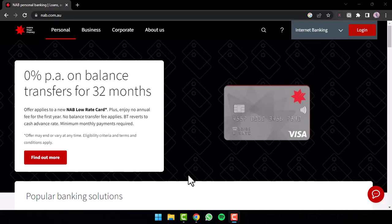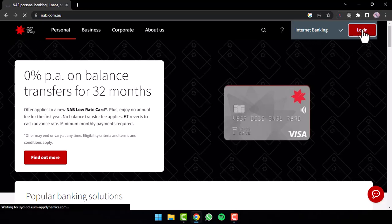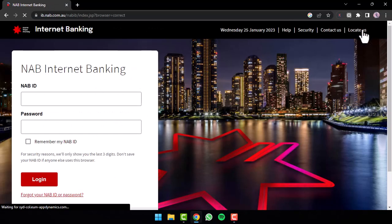To do that, first of all, go to any web browser of your preference and in the web address bar simply type in nab.com.au. After that, you will be taken to the official home page of NAB where you'll have to tap on the option Login on the top right corner of your screen.